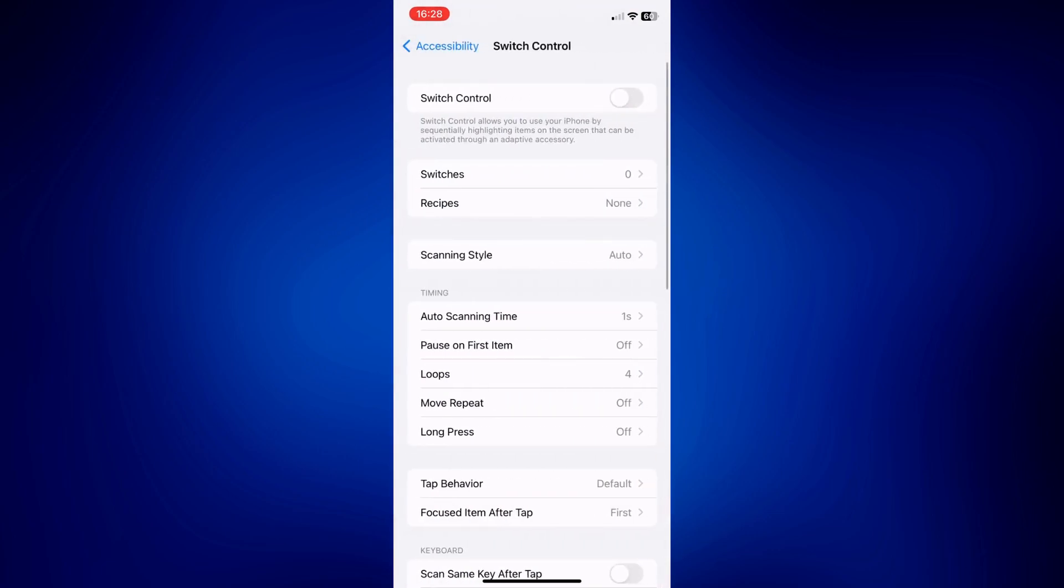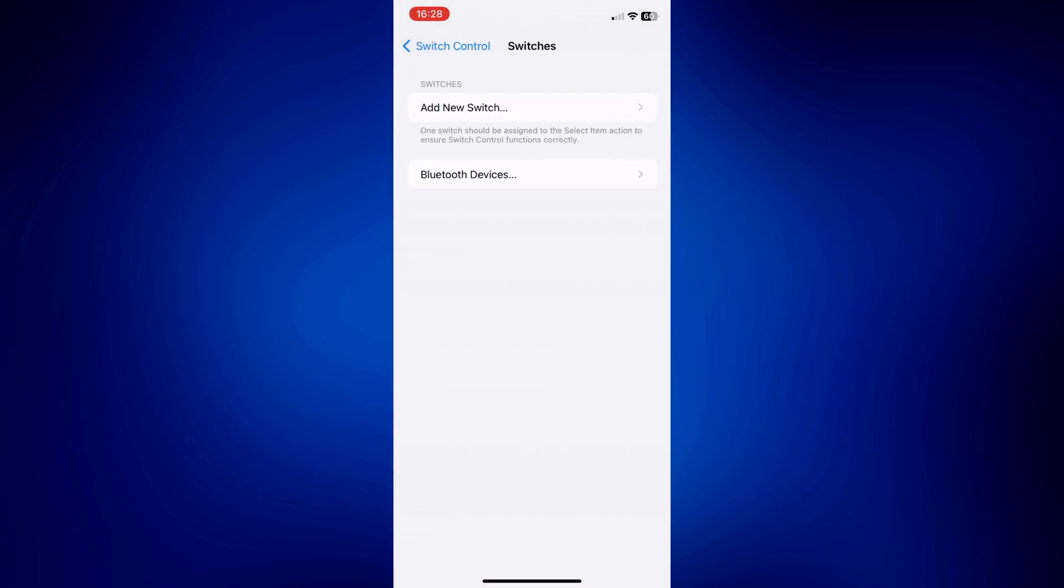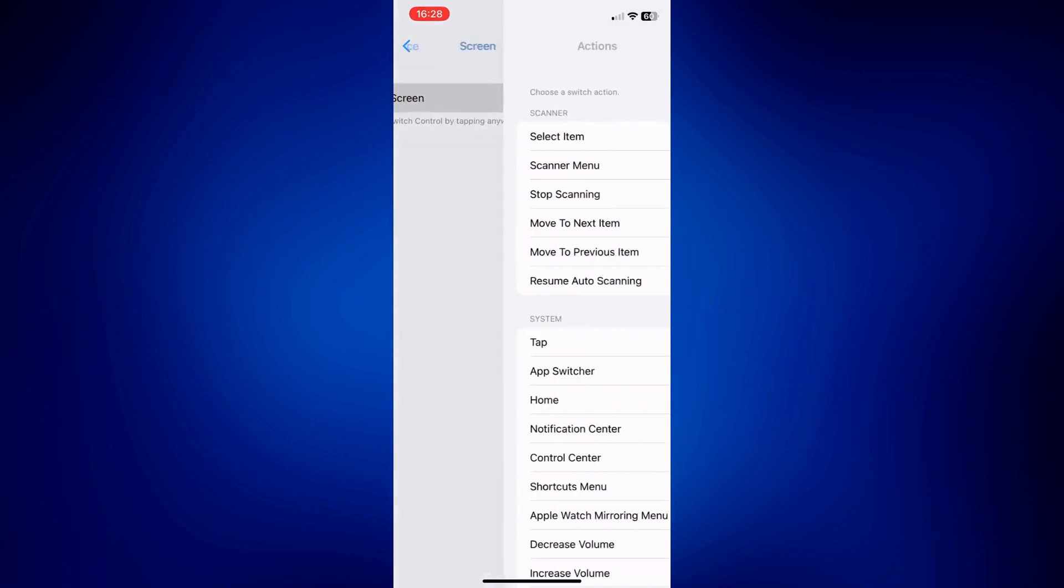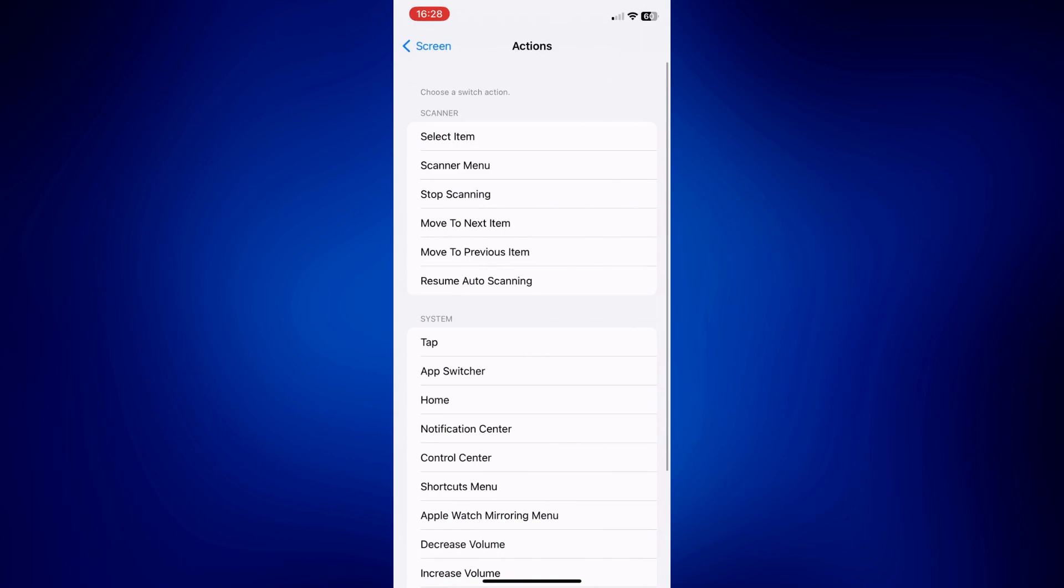Under Switch Control, let's start with Switches. So tap on Switches and then tap on Add New Switch. On this page, just select Screen and then Full Screen, and then tap on Tap under System.